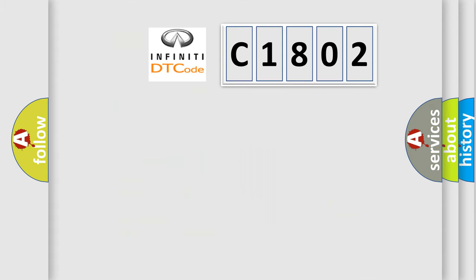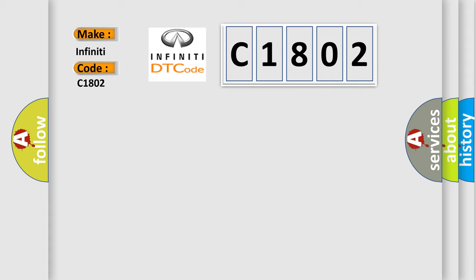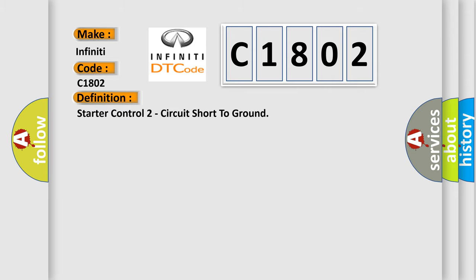So, what does the diagnostic trouble code C1802 interpret specifically for Infiniti car manufacturers? The basic definition is starter relay control circuit shorted to ground.